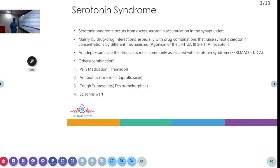Serotonin Syndrome is a life-threatening problem which occurs from excessive serotonin accumulation in the synaptic cleft. This usually occurs by drug interactions, especially when a combination of drugs are used. It occurs by different mechanisms, mainly by the agonism of 5-HT2A and 5-HT1A receptors. Antidepressants are the most common class of drugs associated with serotonin syndrome, mostly SSRIs, monoamine oxidase inhibitors, and TCA antidepressants.